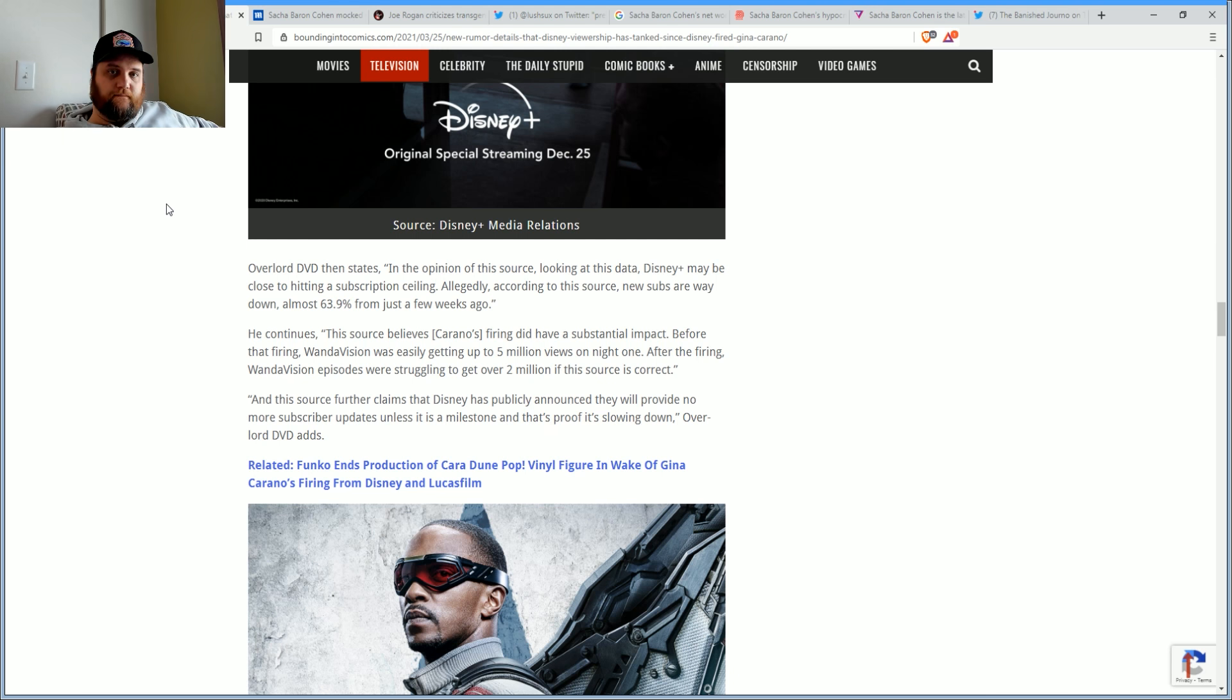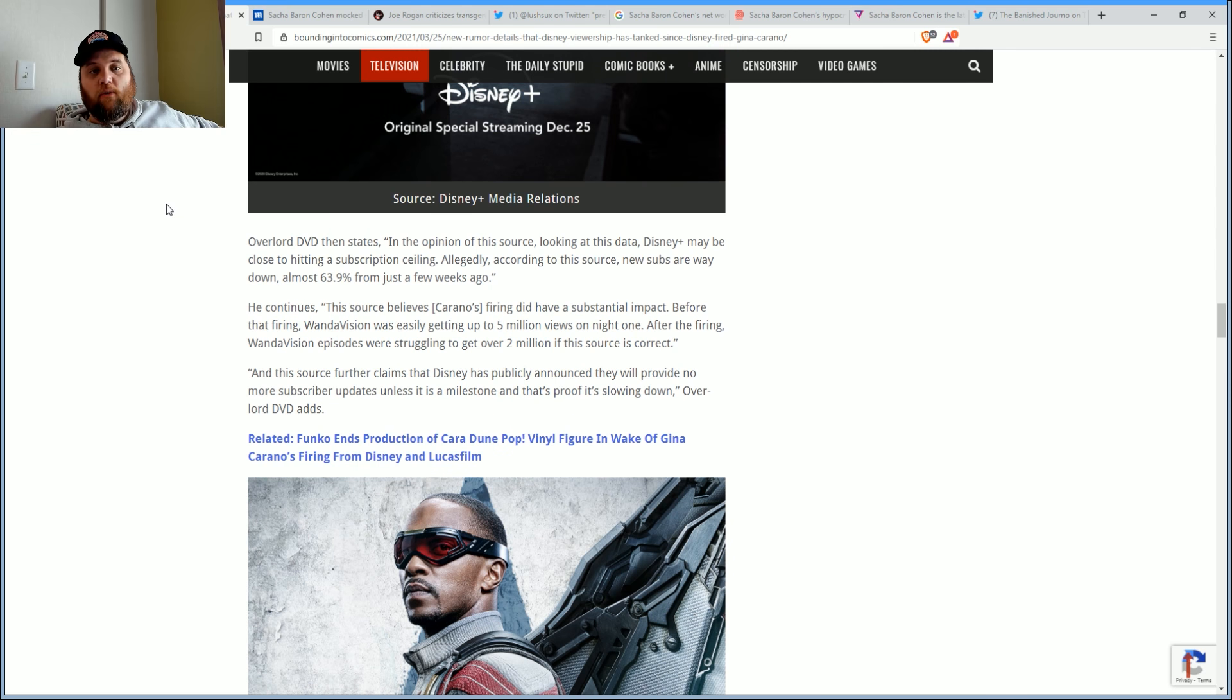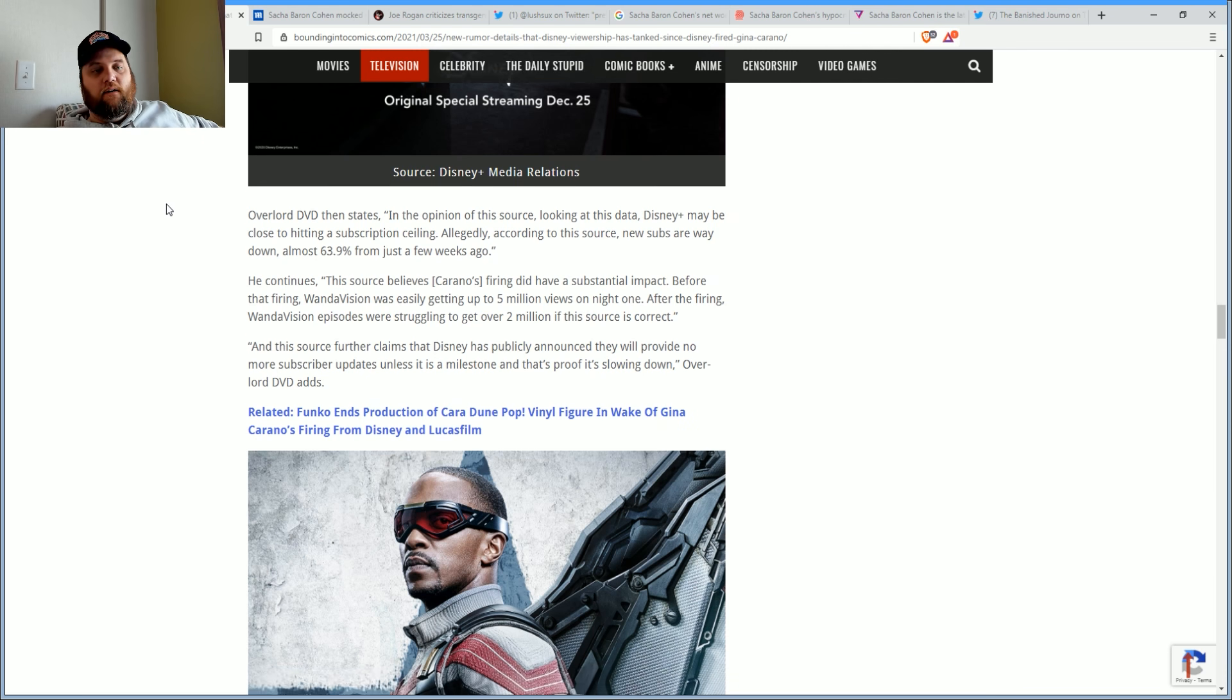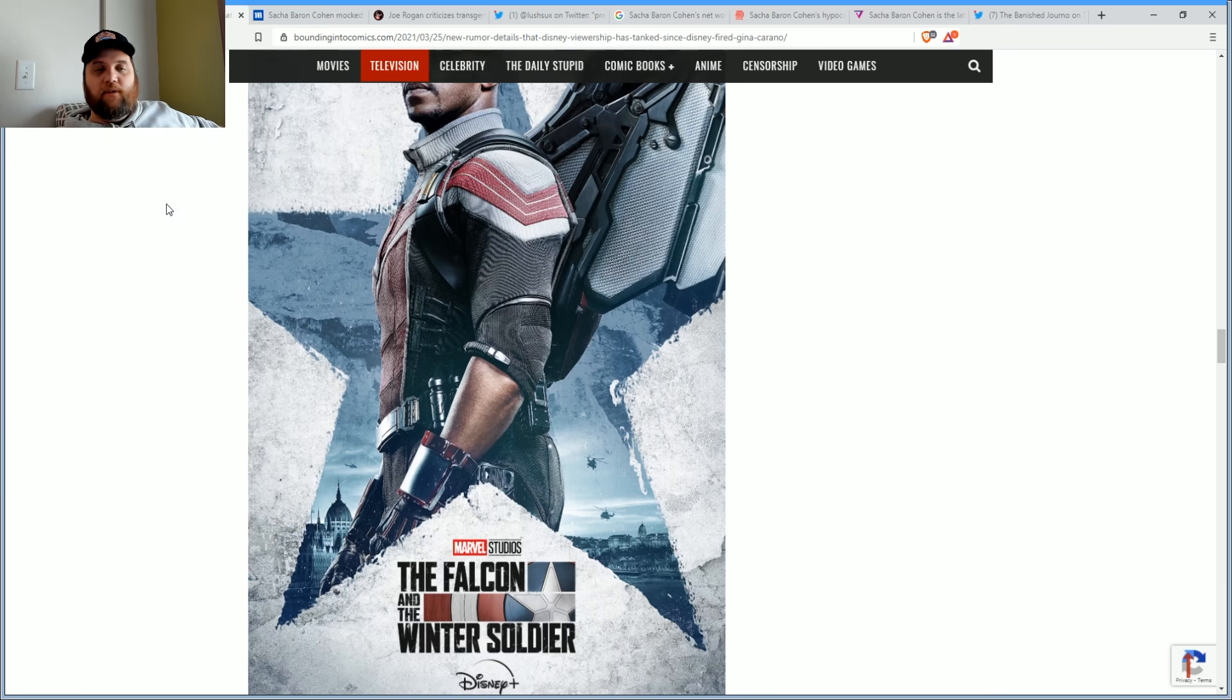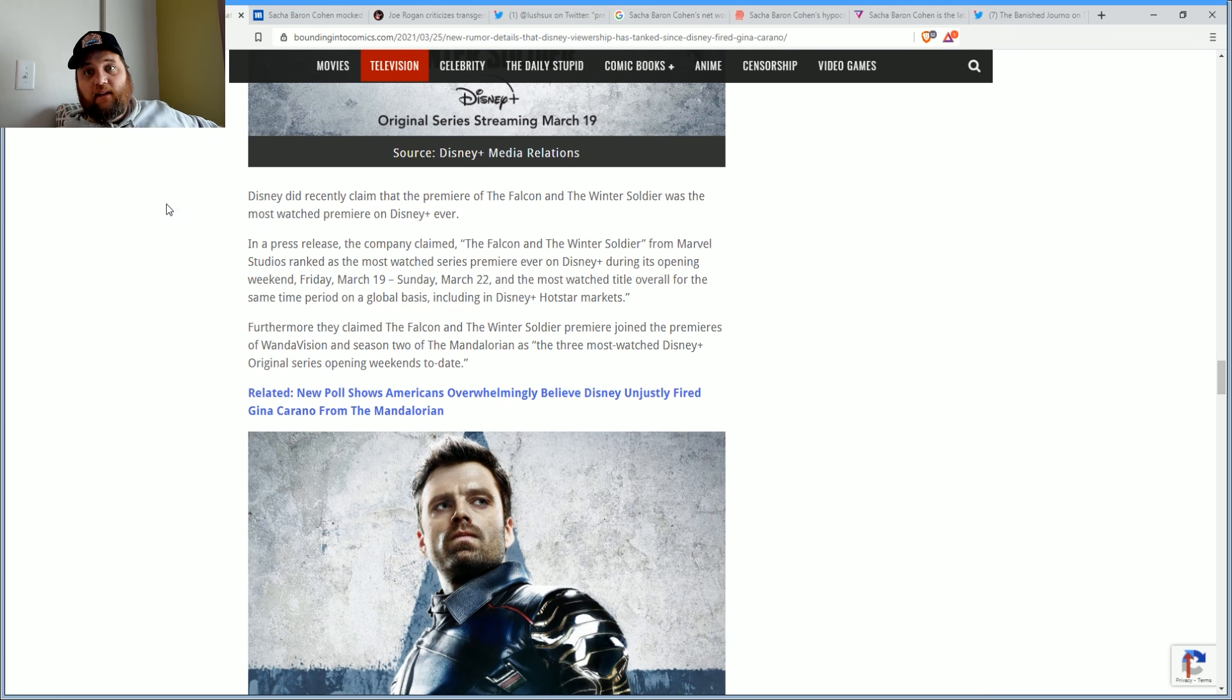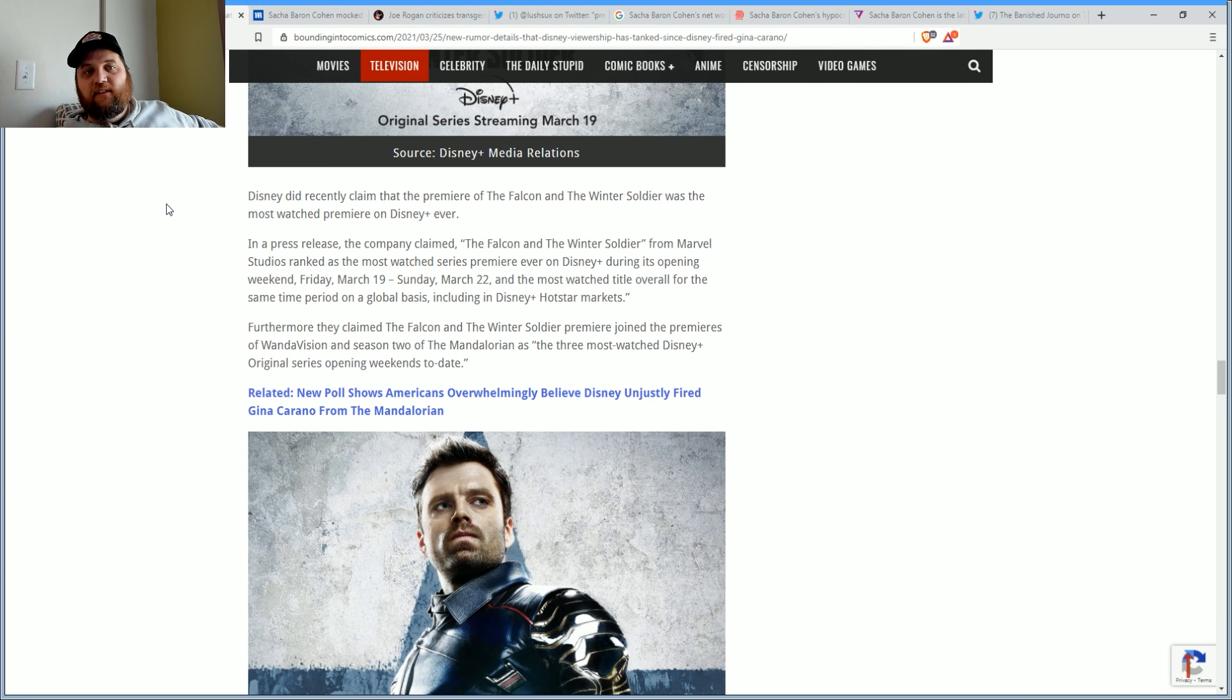They probably have market saturation. They still have 100 million users. The source believes Carano's firing did substantial impact. Before that firing, WandaVision would easily get up to 5 million views on night one. After the firing, WandaVision episodes were struggling to get over 2 million, if this source is to be correct.